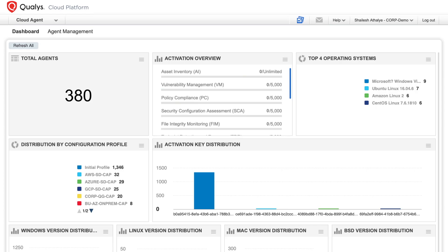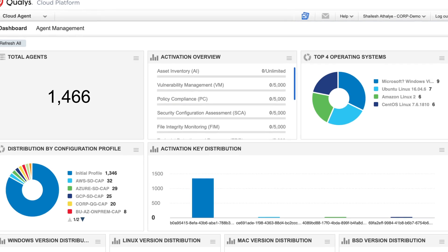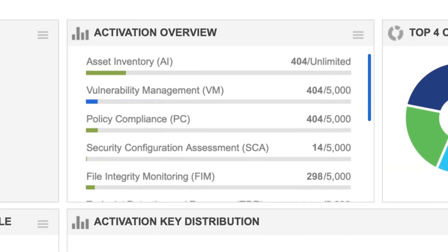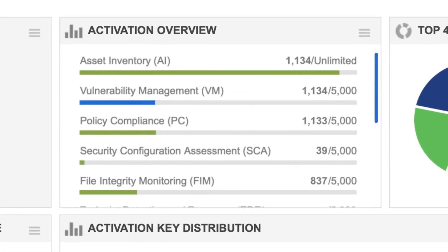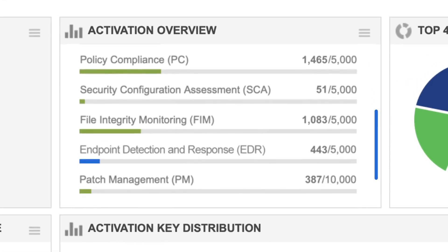The app is powered by lightweight cloud agents that continuously collect and stream data to the Qualys cloud platform, where the information is correlated, enriched and prioritized for real-time visibility into everything that's happening on the endpoint and the surrounding network.